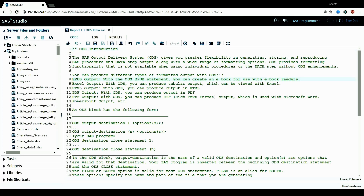Here is a list of formatted output we can use ODS to produce. We can use ODS to produce EPUB output, which creates an eBook for use with eBook readers. We can also produce Excel output, which we'll be using very frequently in reality. And we can create HTML output, PDF output, and RTF output. RTF stands for rich text format, so it can be used with Microsoft Word. We can also create PowerPoint output as well.